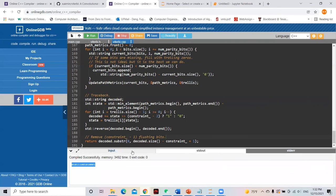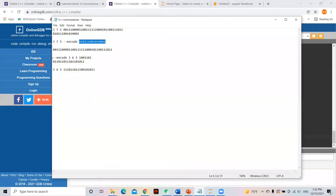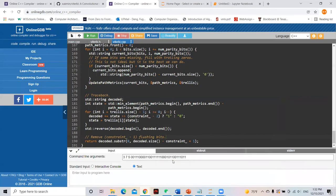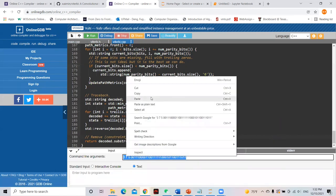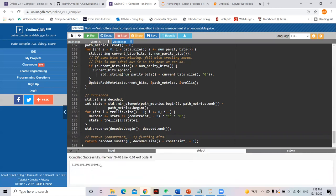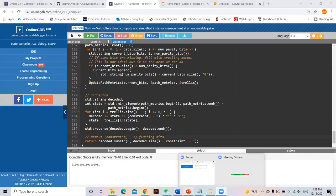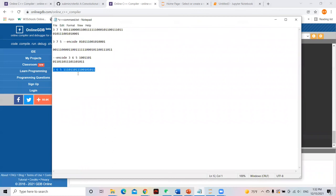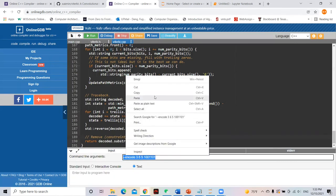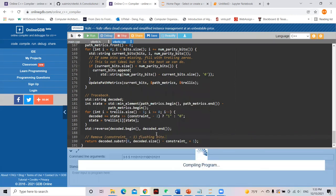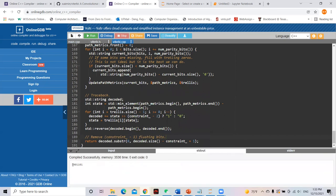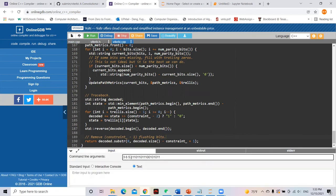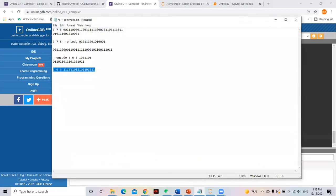For another example, encoding this sequence gives these results. When decoding with an error introduced, we still recover the original message. During encoding, we remove the tail bits, which is why this becomes zero.